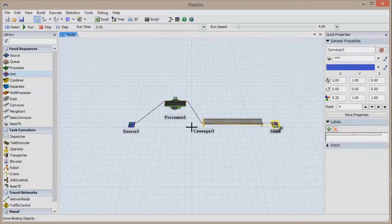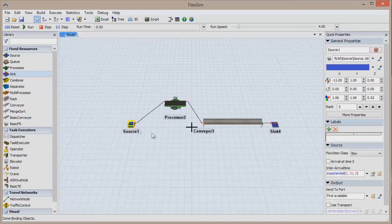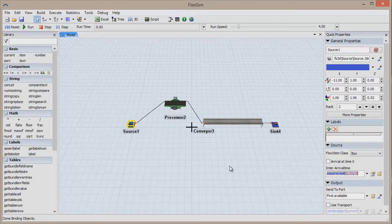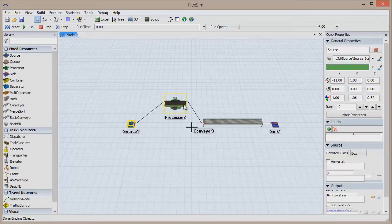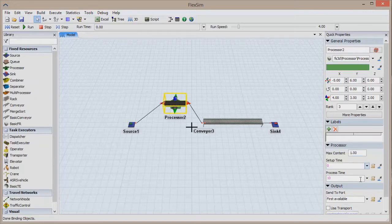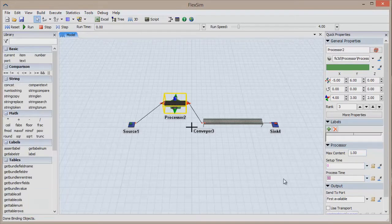Click the source to access its quick properties and give it an inter arrival time of 0, giving us an infinite supply of flow items. In the processor's quick properties, change its process time to 3.